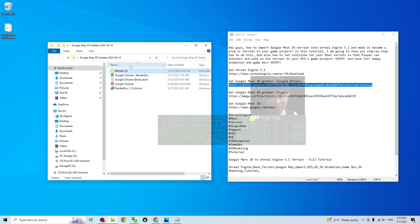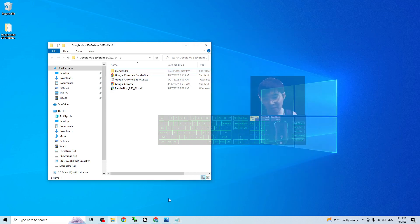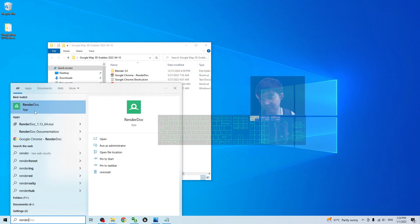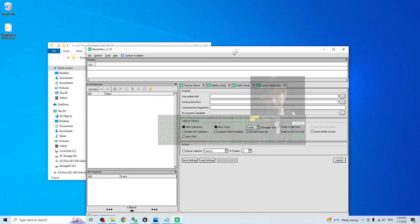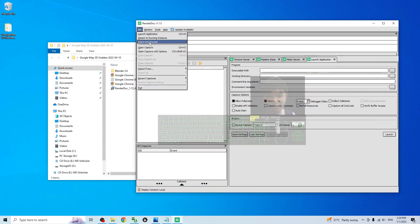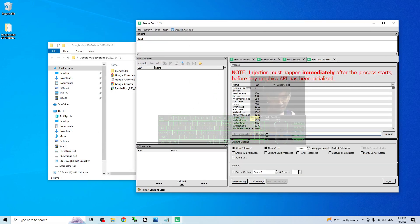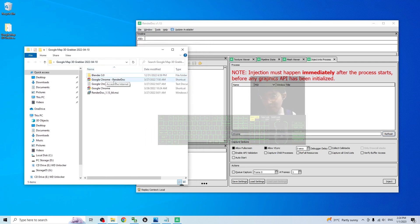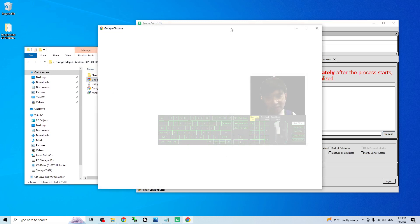Once you have everything installed, the first step is to close all browsers. Then open RenderDoc, click File, Inject Into Process, type 'chrome' here, then refresh it. Then use the RenderDoc Google Chrome shortcut provided by me to open Chrome.